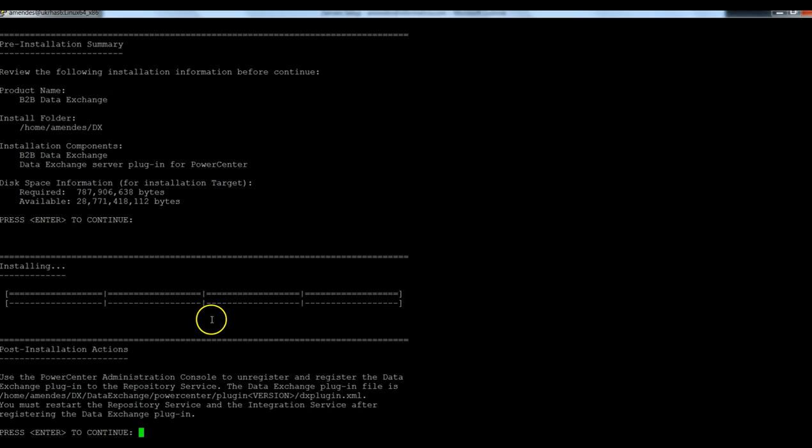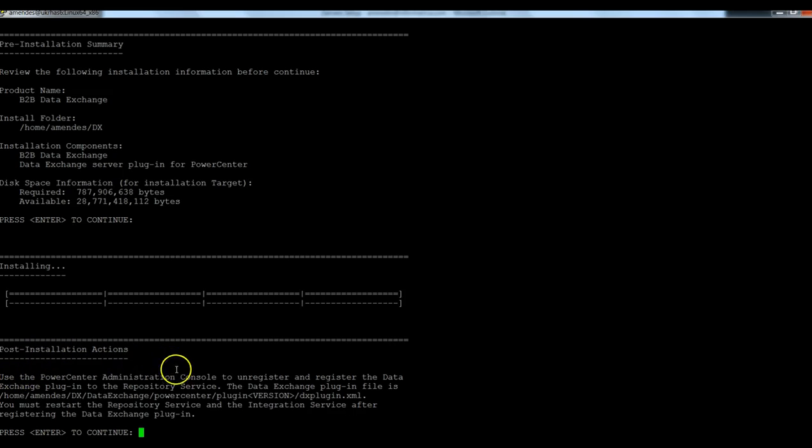So installation has been completed. As you can see here, we have some post install actions.